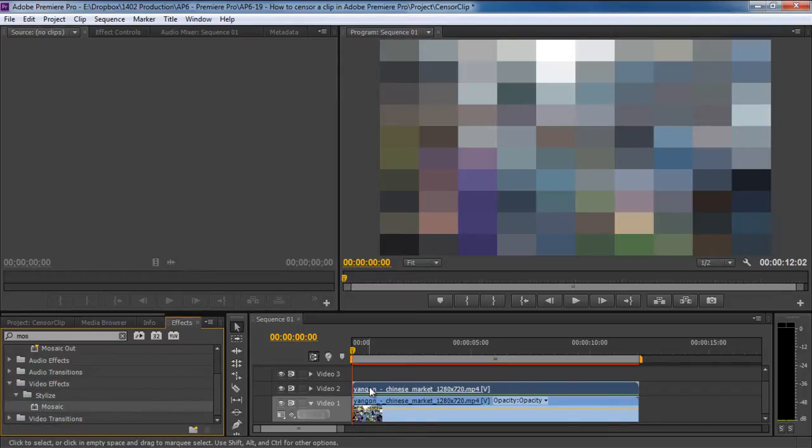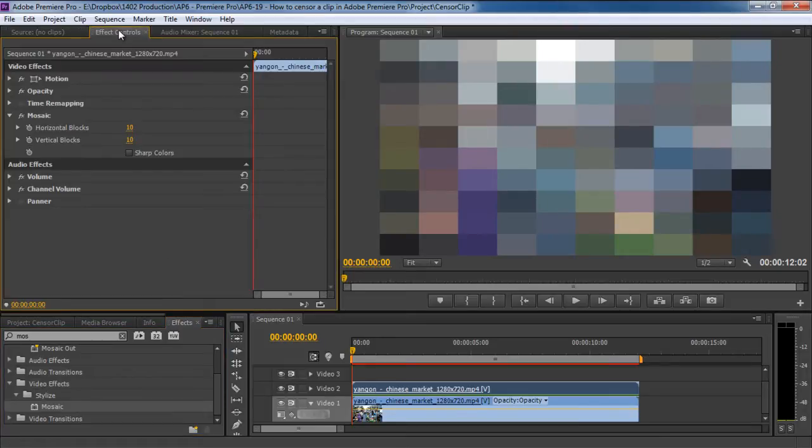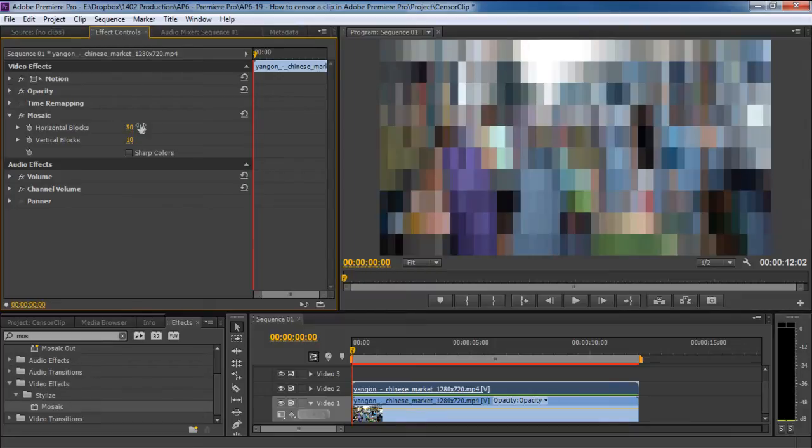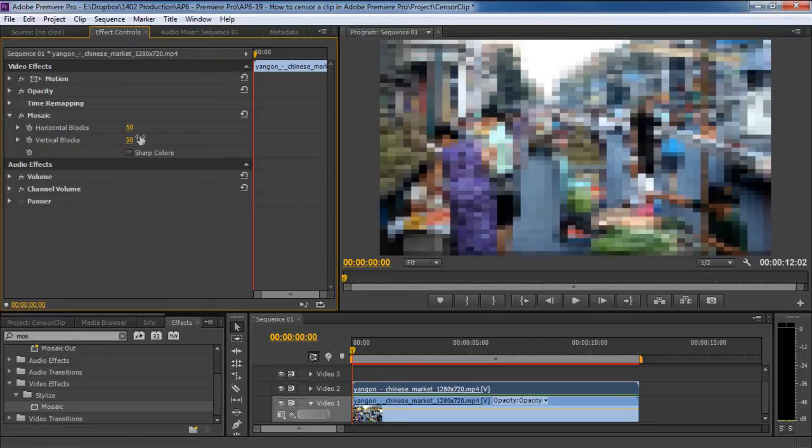With that done, you will notice here that the effect has censored the whole video. Now let's configure the effect. Move to the effect controls panel on top. Over here you will notice that the default setting for the effect is 10 pixels by 10 pixels. You can configure both the horizontal and vertical values by simply double clicking on them and changing the values. For this tutorial, we will change the settings to 50 pixels by 50 pixels.